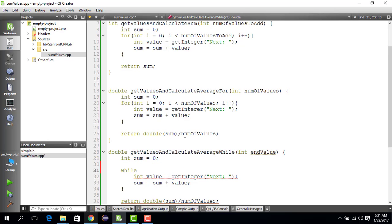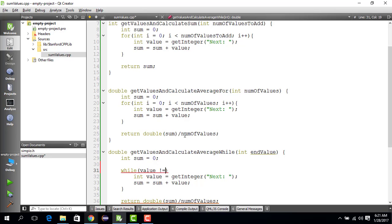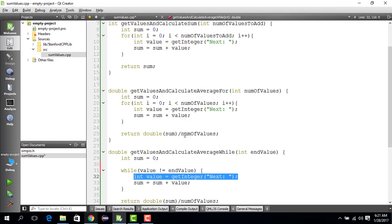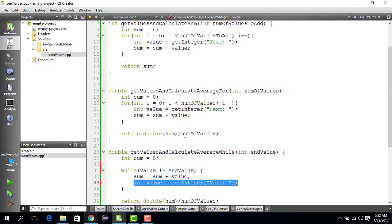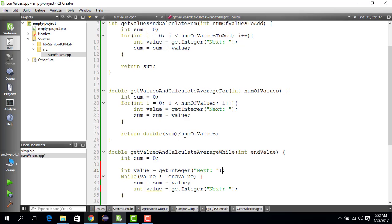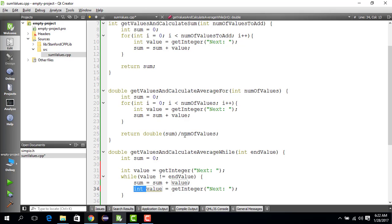You write while the value is not equal to end value, you sum the value, then you ask for the new value. Since you already initialized the value as integer before the while loop, you don't use the integer here.